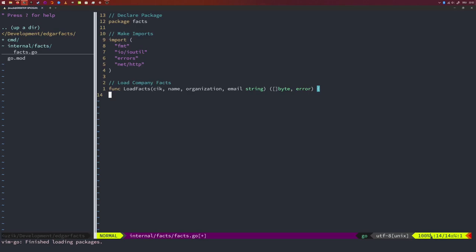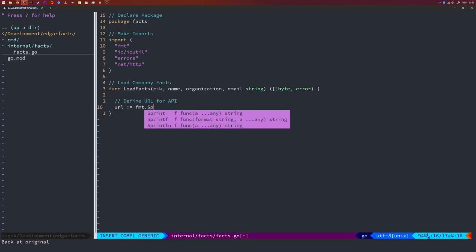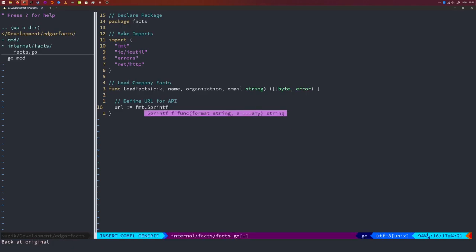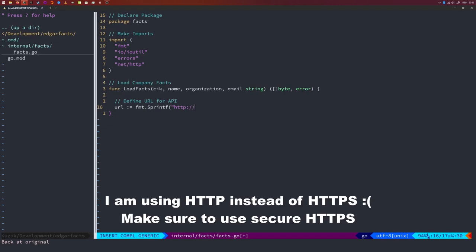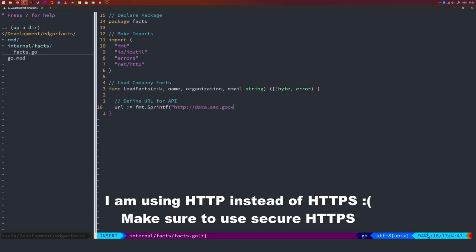The first thing we want to do is define the URL for the API. I'll format a string: https://data.sec.gov/api/xbrl/companyfacts/CIK{string}.json, where the string placeholder is filled with the CIK number.